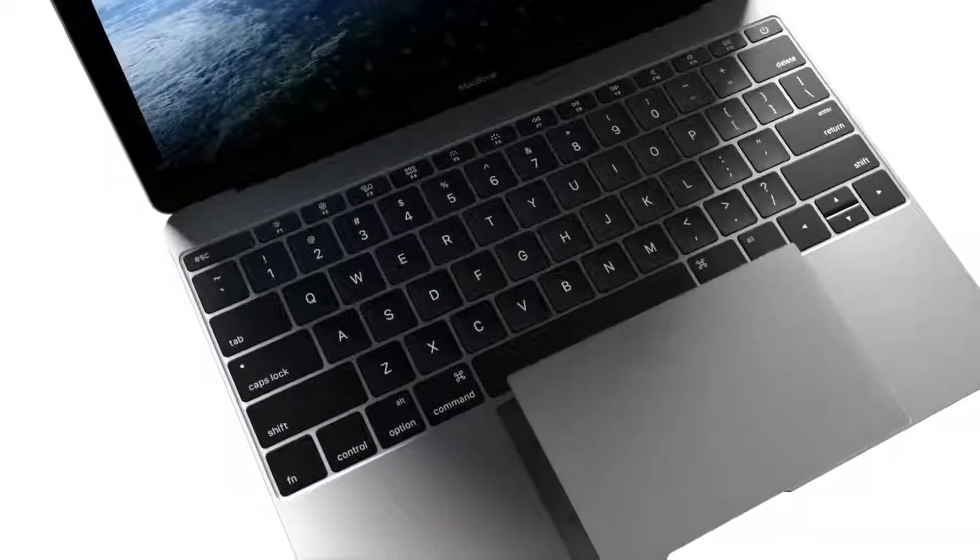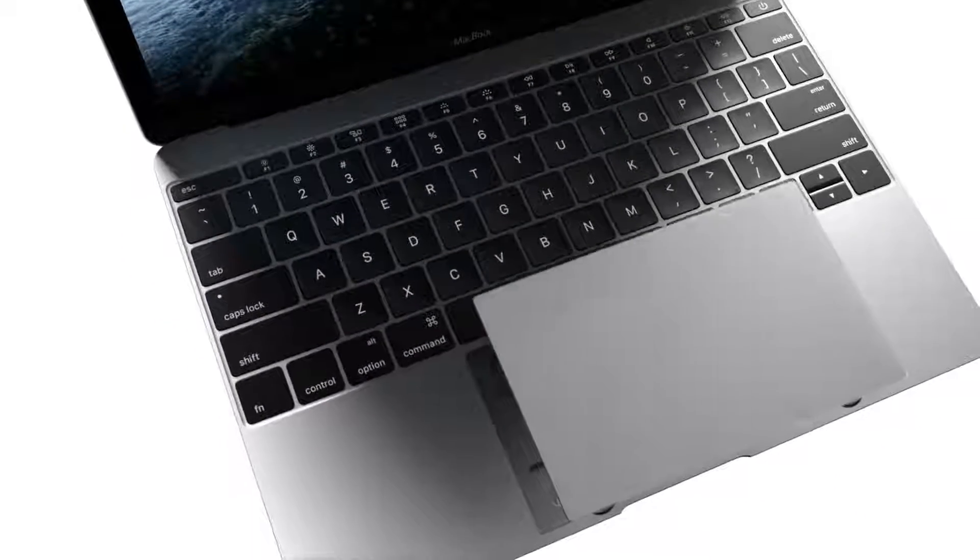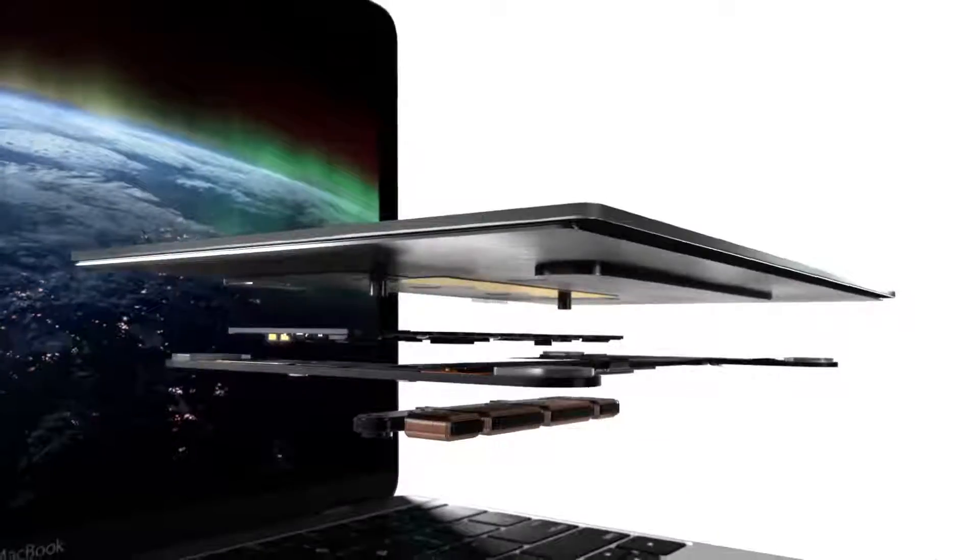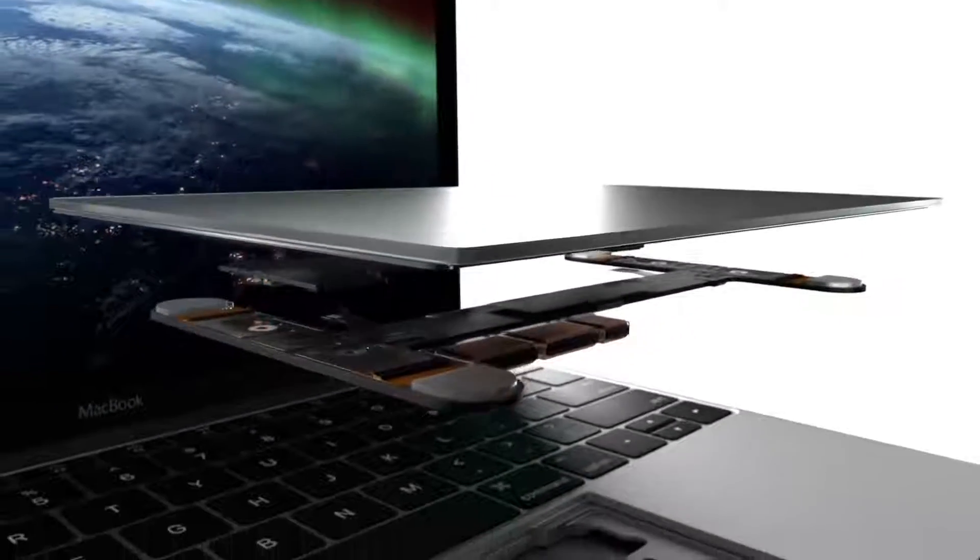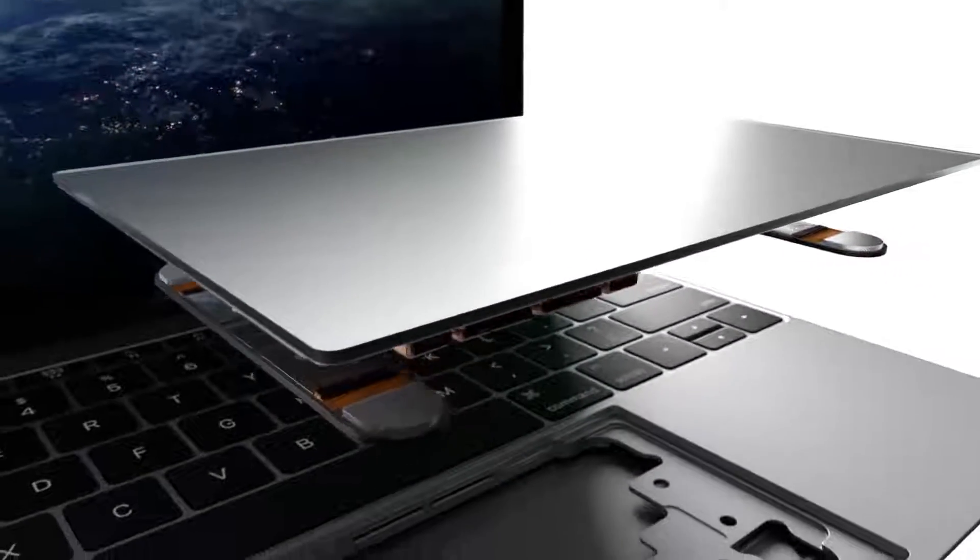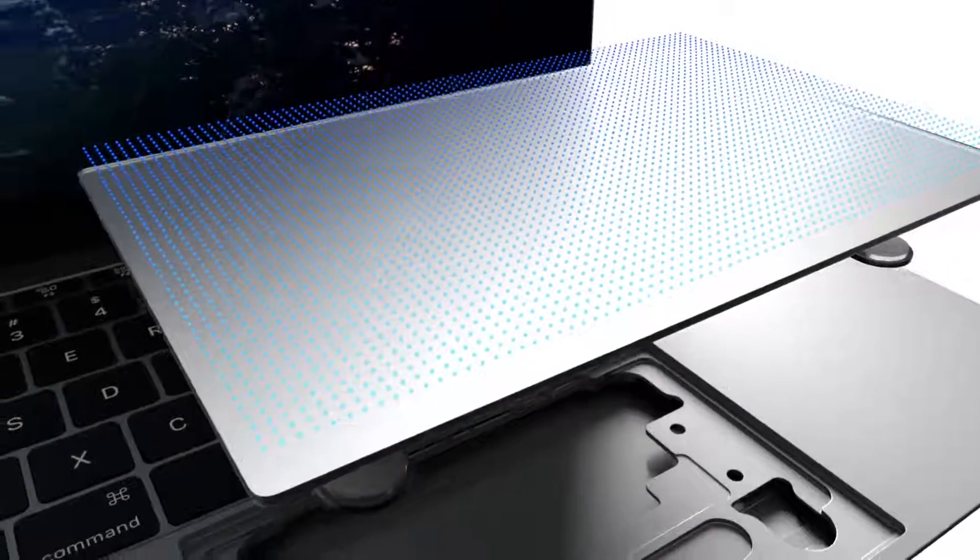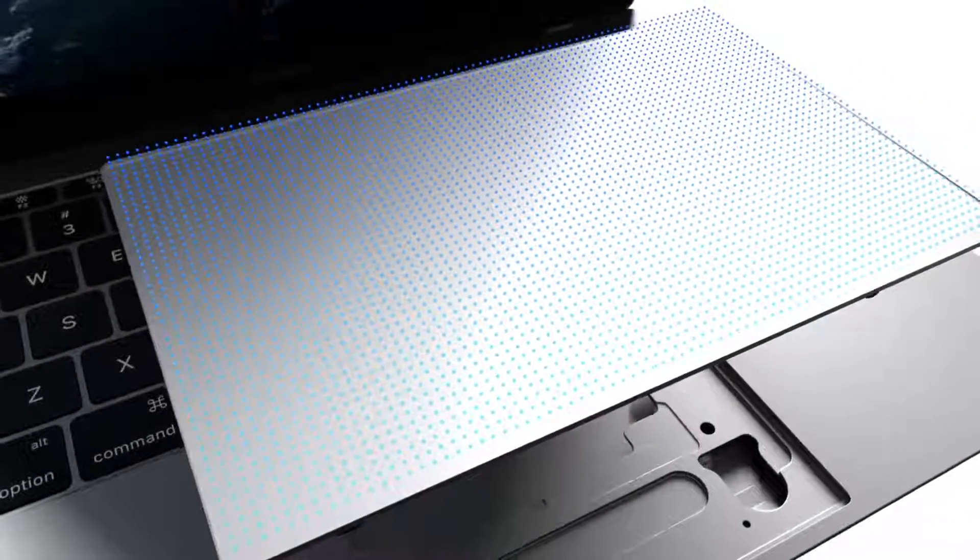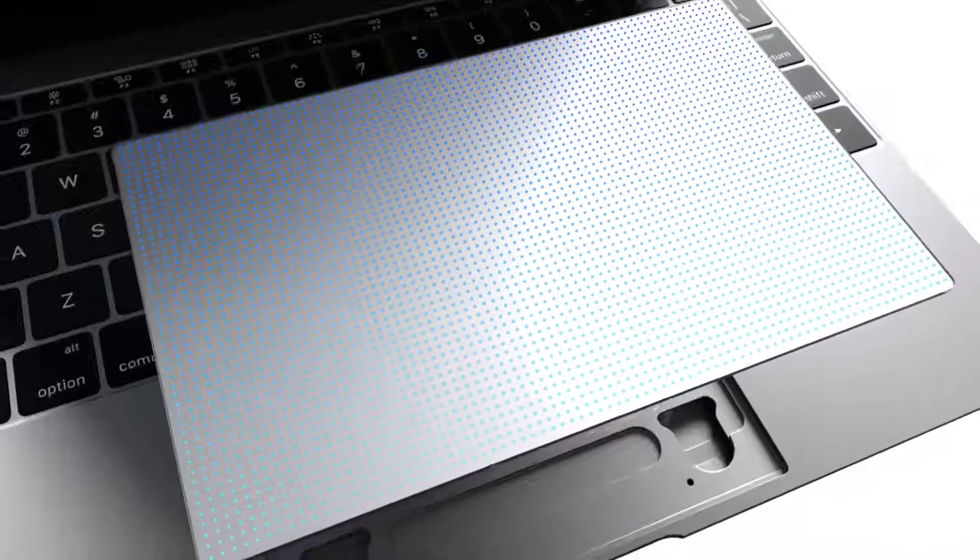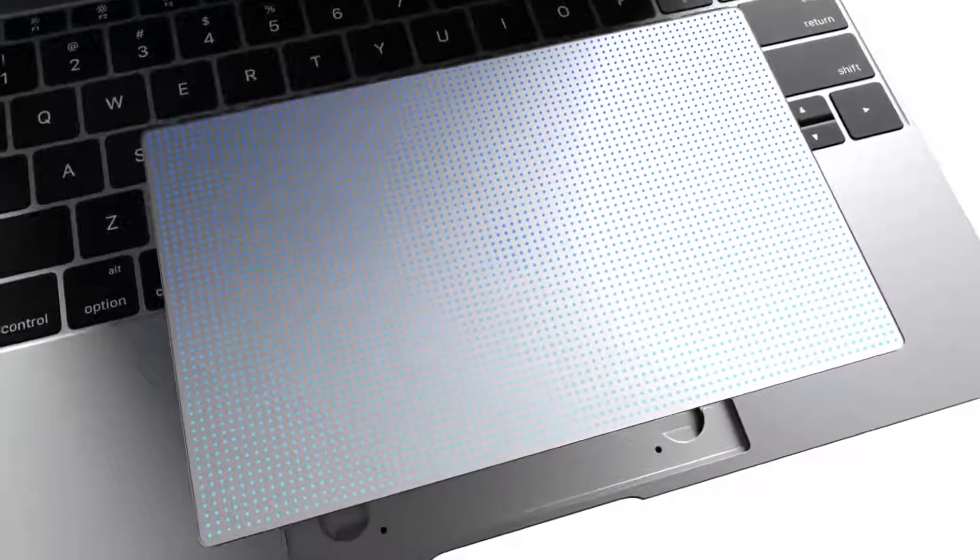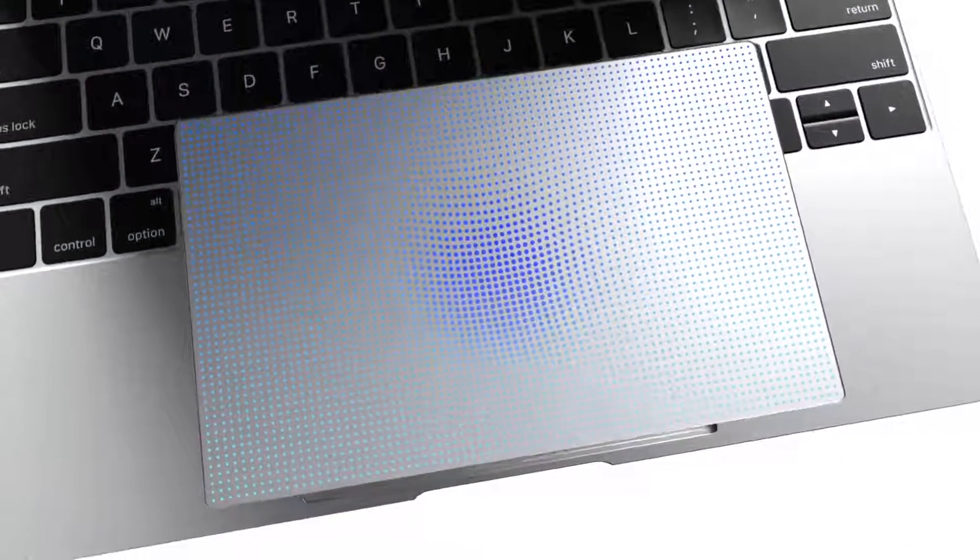We've designed a force-sensing, multi-touch trackpad. This adds a new dimension of interaction. Touch sensors make the entire glass surface active. Force sensors measure a wide range of pressure, from the lightest tap to the deepest press.